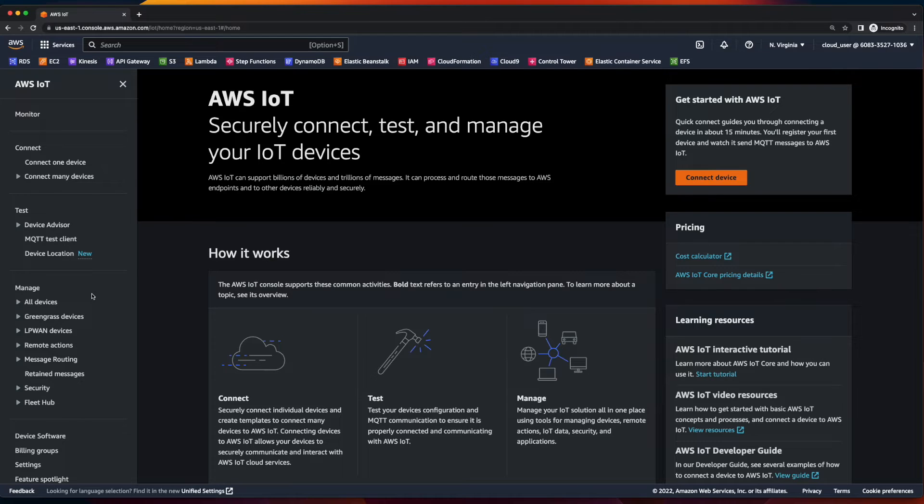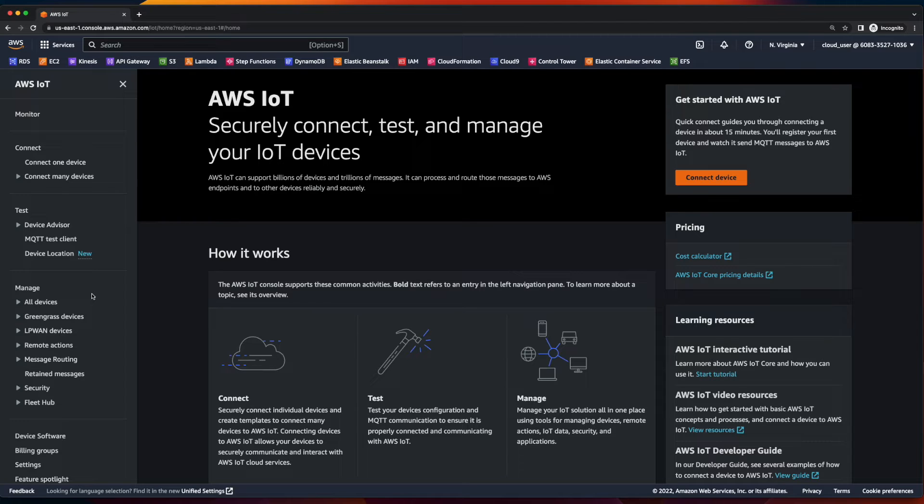Now, since the aforementioned video will walk you through the steps required to build the Pi component, I'll start this video off right in the AWS IoT Core console.